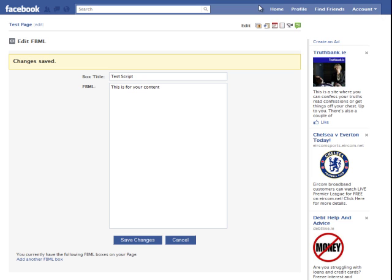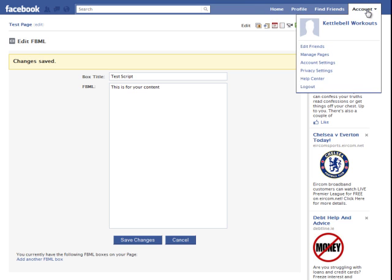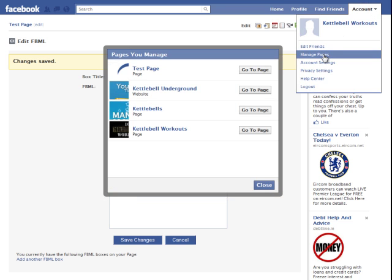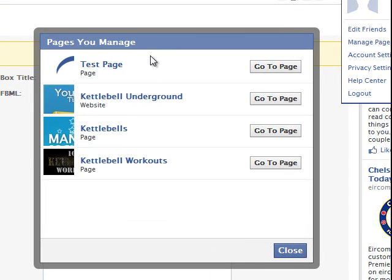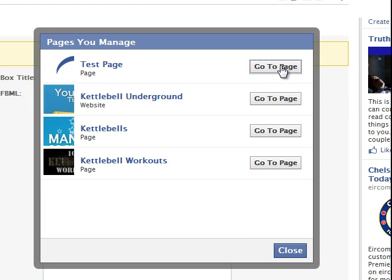Now to view your page, go back, go up to the top right, click account, click manage pages. There you see your test page, these are all the pages I've set up already on my account.